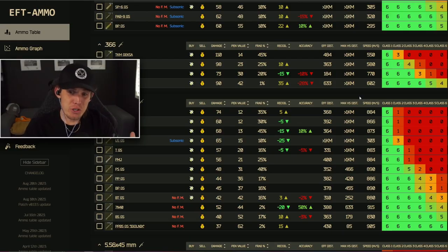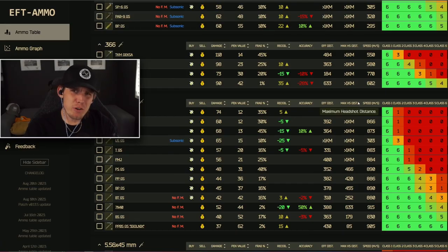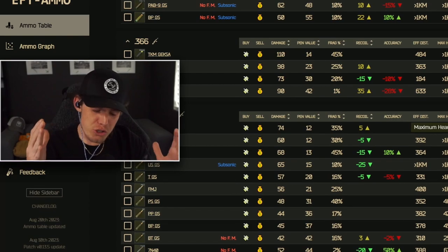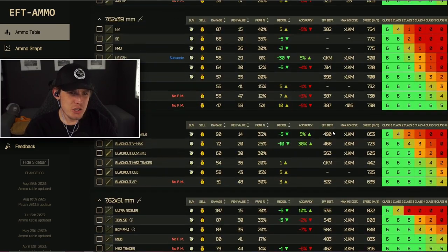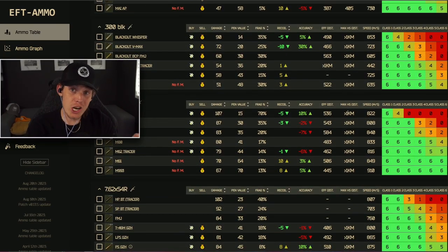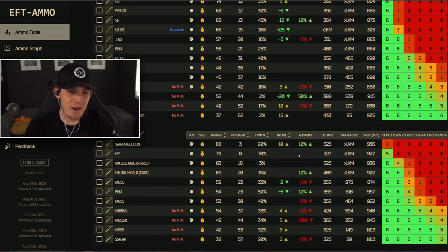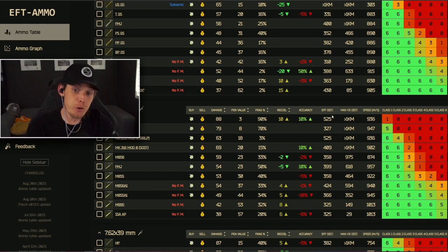The maximum headshot distance is how far out you can get a one-shot headshot. If you've shot somebody at very long range in the head and they didn't die, you probably lost too much damage and penetration over that distance. This is why an SR25 can get a one-shot headshot across the map — its headshot distance is much farther. Even losing 25% damage and penetration, it's still enough to go through a helmet. Whereas with 5.45 or 5.56, your headshot distance is reduced due to lower base damage and penetration.